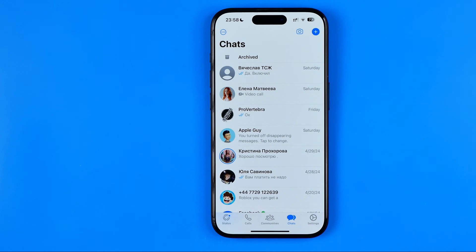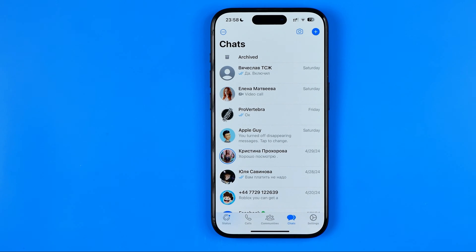In this video I'm going to show you how you can easily remove end-to-end encryption in WhatsApp. Be sure to watch the video to the very end so you don't make any mistakes.